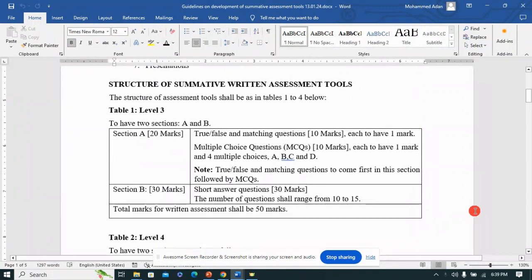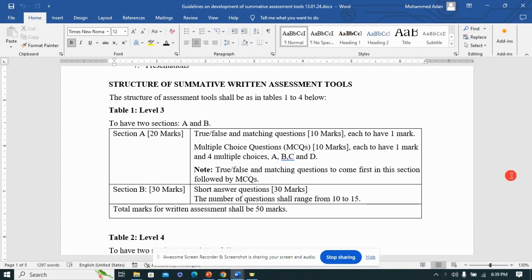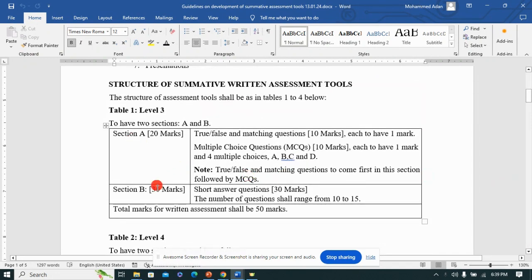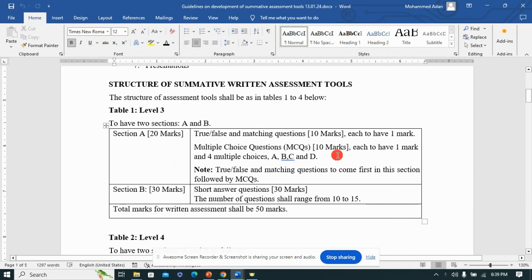One is looking at the structure of the assessment tool — what type of questions should you use to assess learning outcomes. If you're dealing with Level 3, you should focus on two sections: Section A which carries about 20 marks, and Section B which is 30 marks. Section A should be on true/false and matching questions.